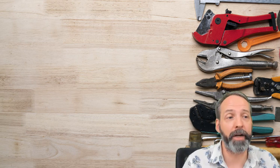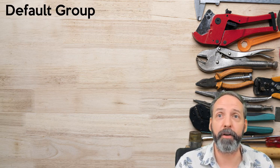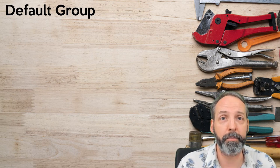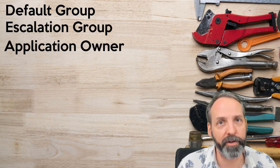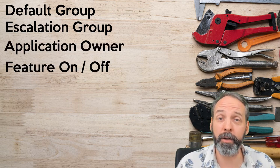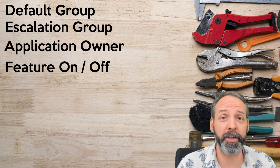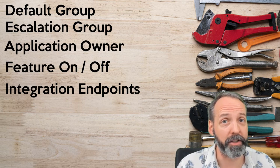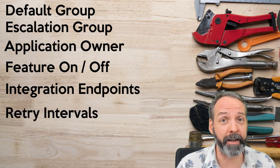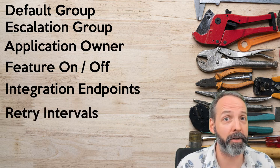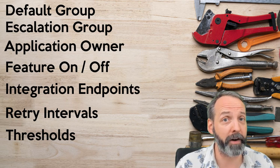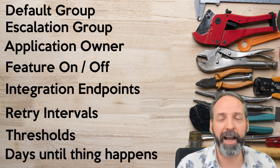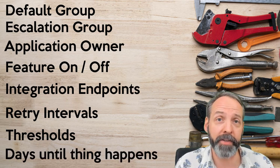Okay, let's think of some other ideas that I haven't been able to display. Think about default groups for assignment, escalation groups, owners for the application, whether or not you want a certain function to work, endpoints for integrations, retry intervals for integrations that fail in their messaging, thresholds for various measures, and the number of days until something else happens.